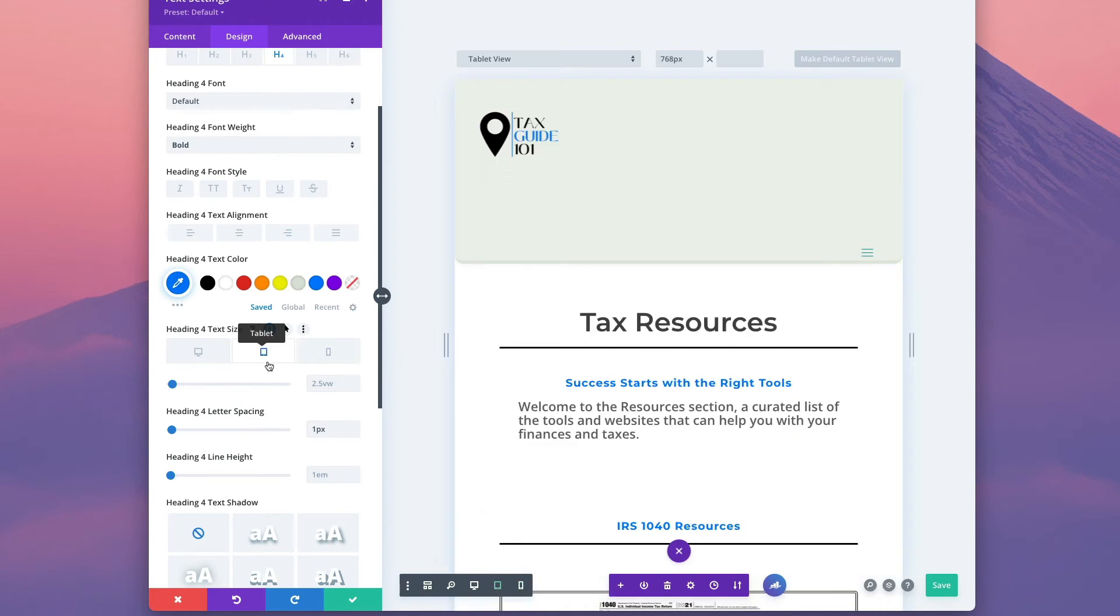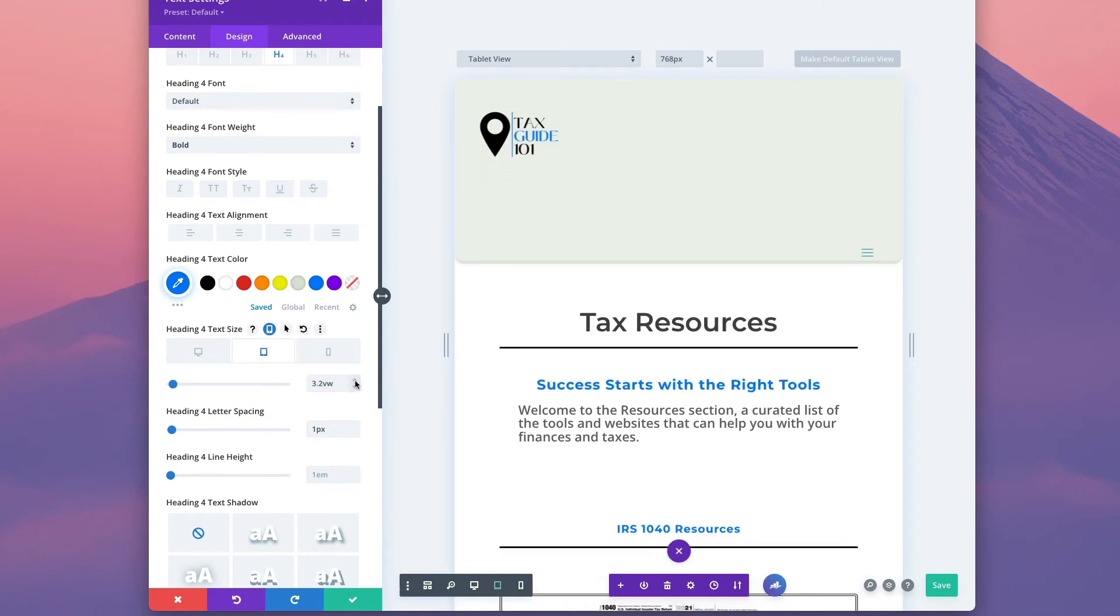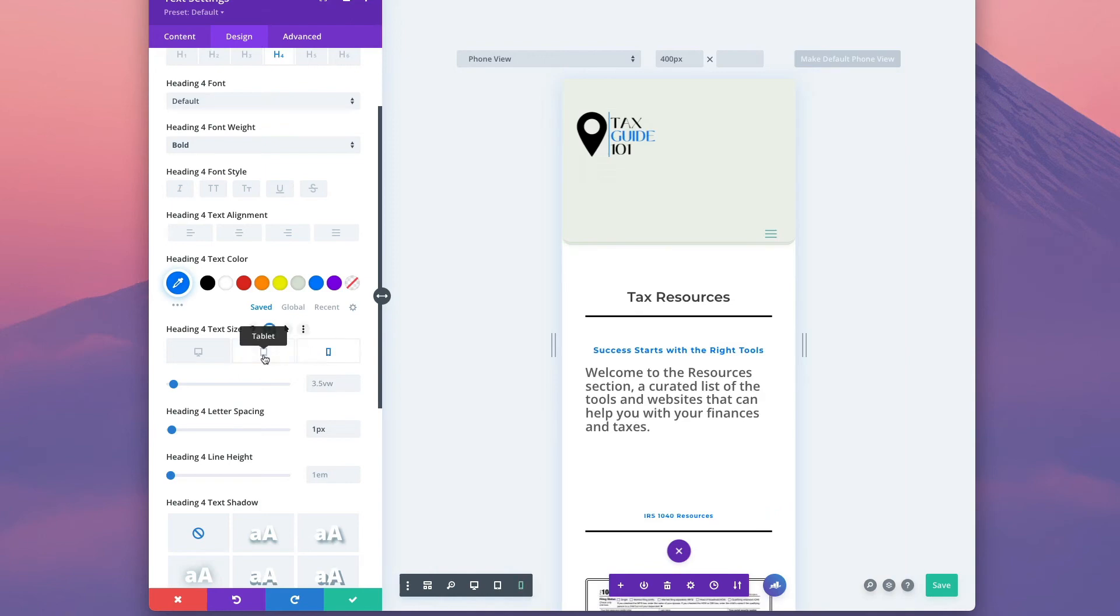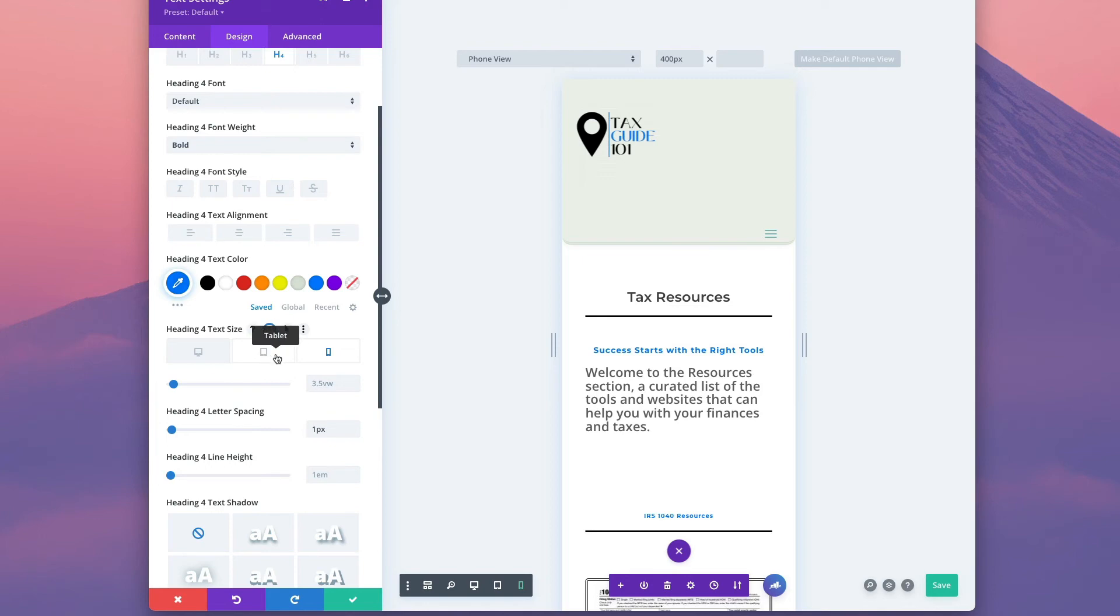So right now it's 2.5 VW viewport width. By default, if you click tablet, it's the same, and the same for phone. I know I need to change that. For tablet, I'm going to increase it maybe just a little bit, like 3.5. And then when I click on phone, it copied over from the tablet. It copies from the higher size of viewership to the lower one.